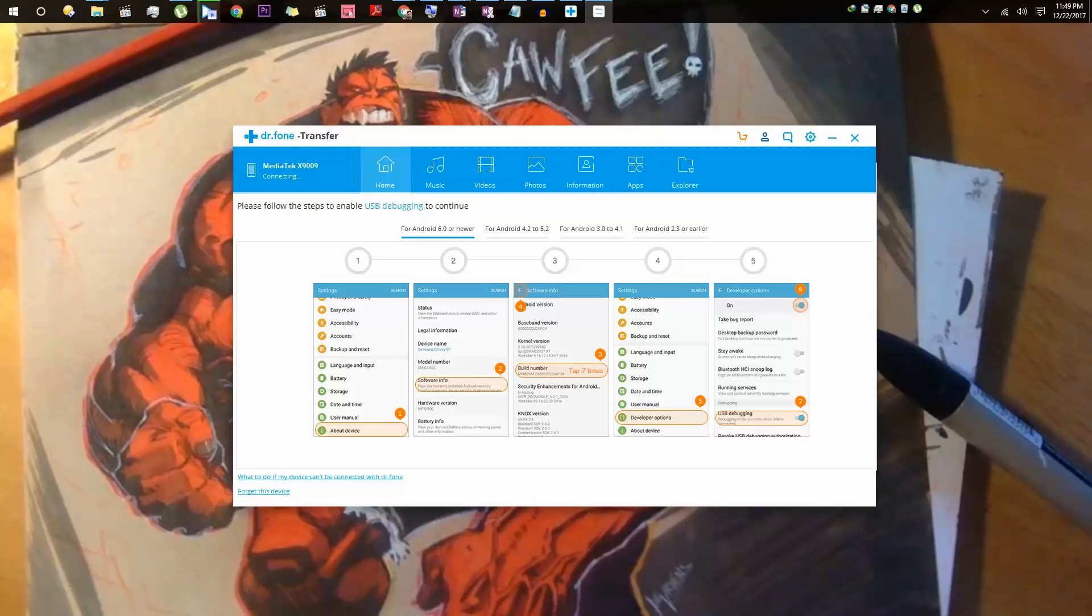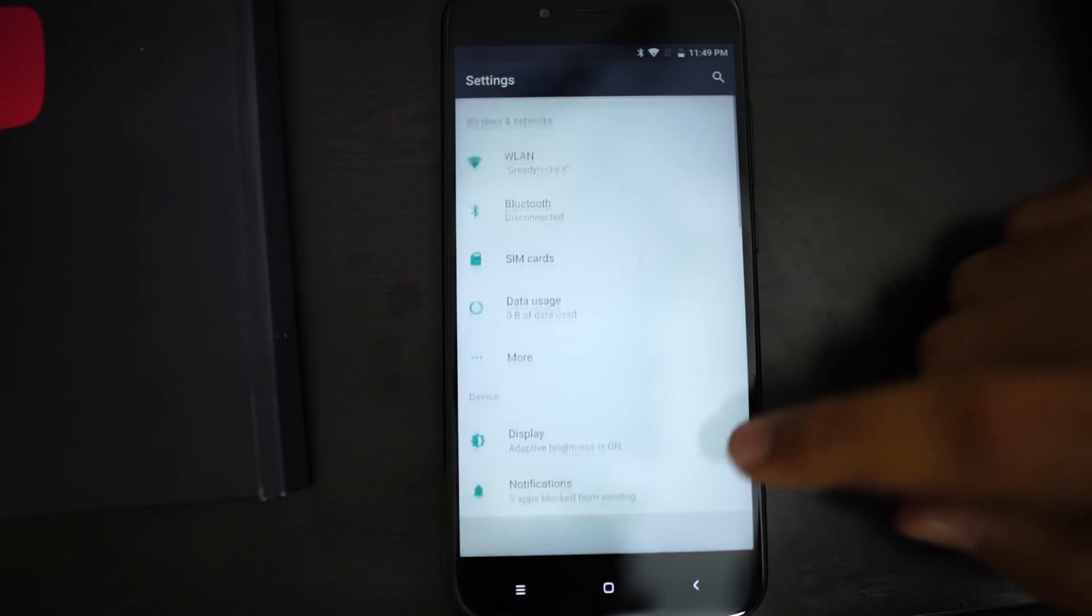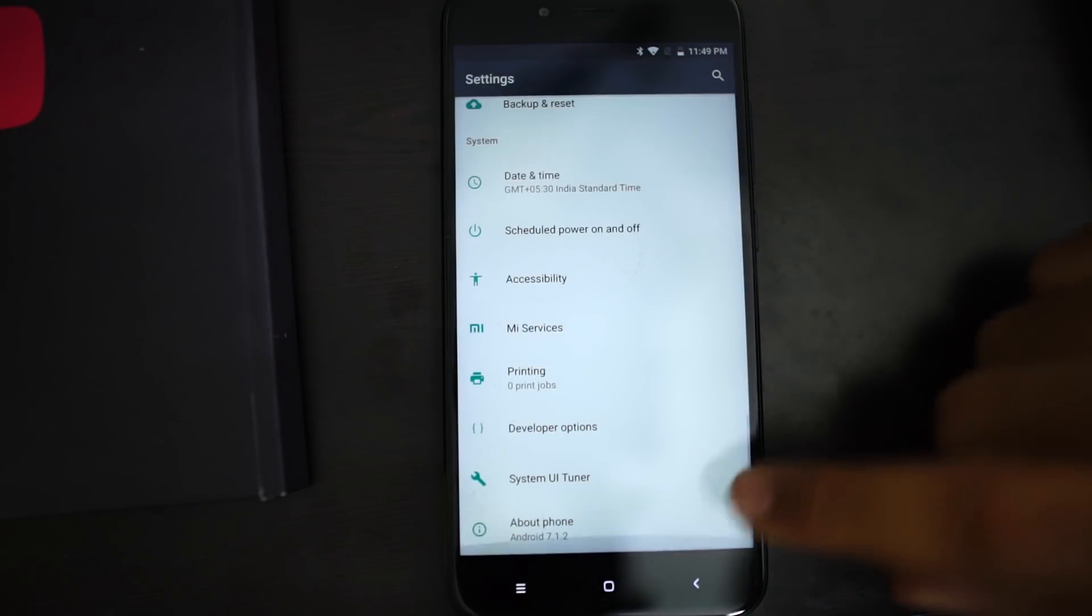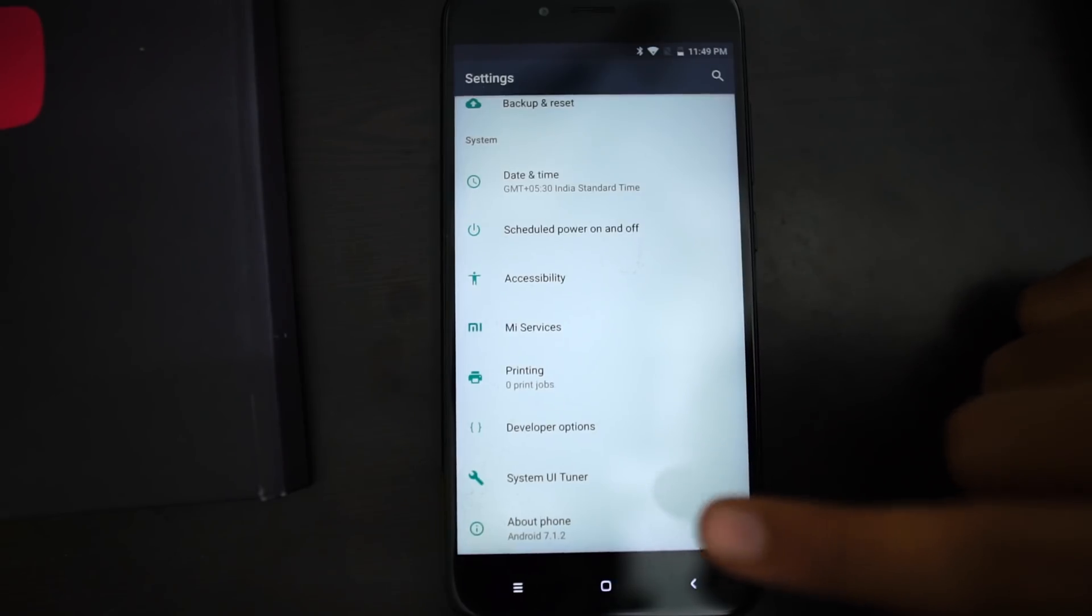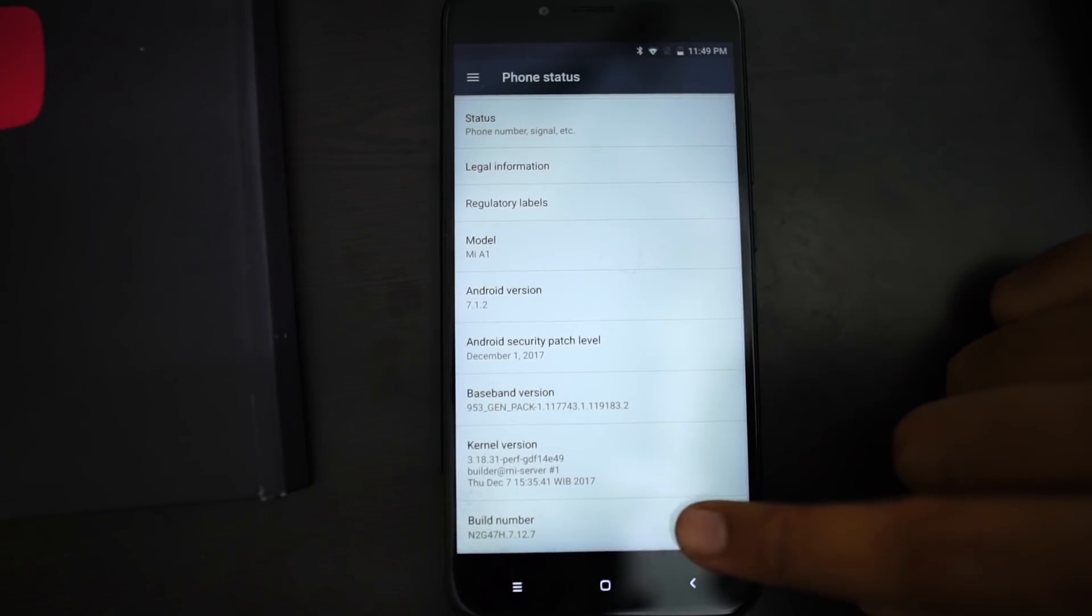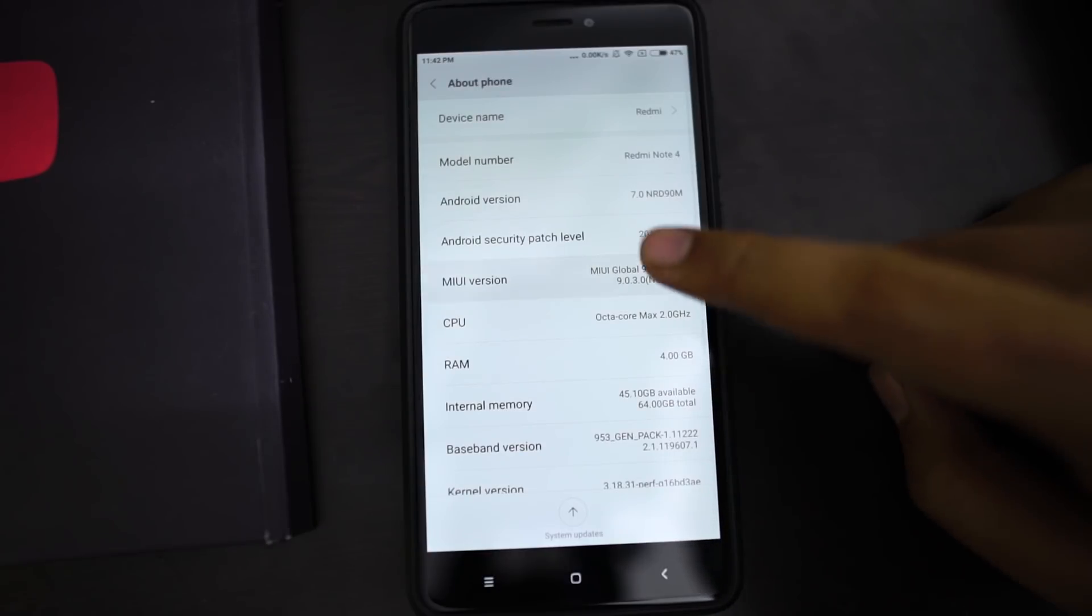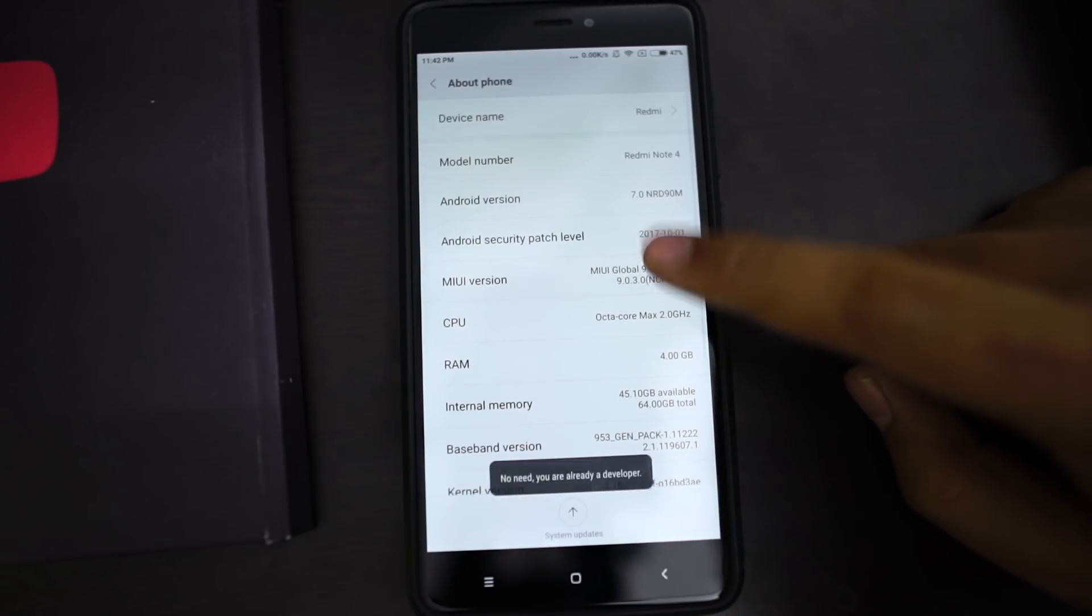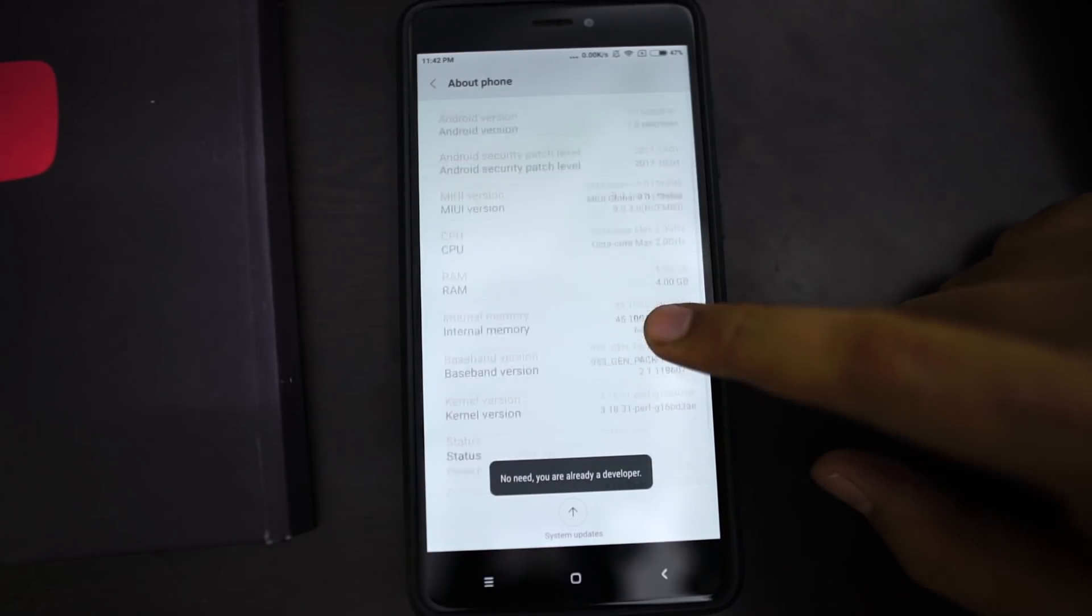Before you connect your phone, you need to first enable developer options on your phone and then enable USB debugging. On most Android phones, you can go to settings, then select about, scroll all the way to the bottom and click on the build number 7 times. If you are using a Xiaomi phone running MIUI, you need to click on MIUI version 7 times.